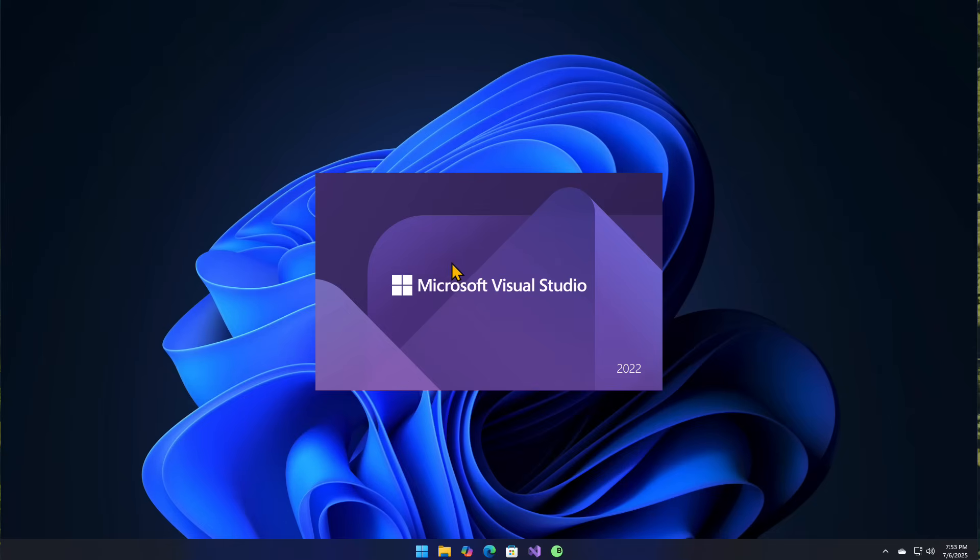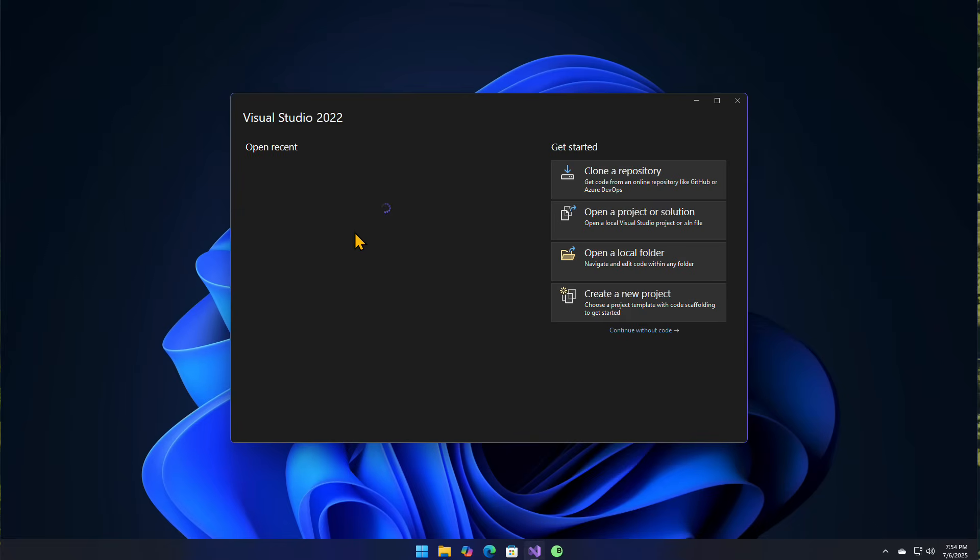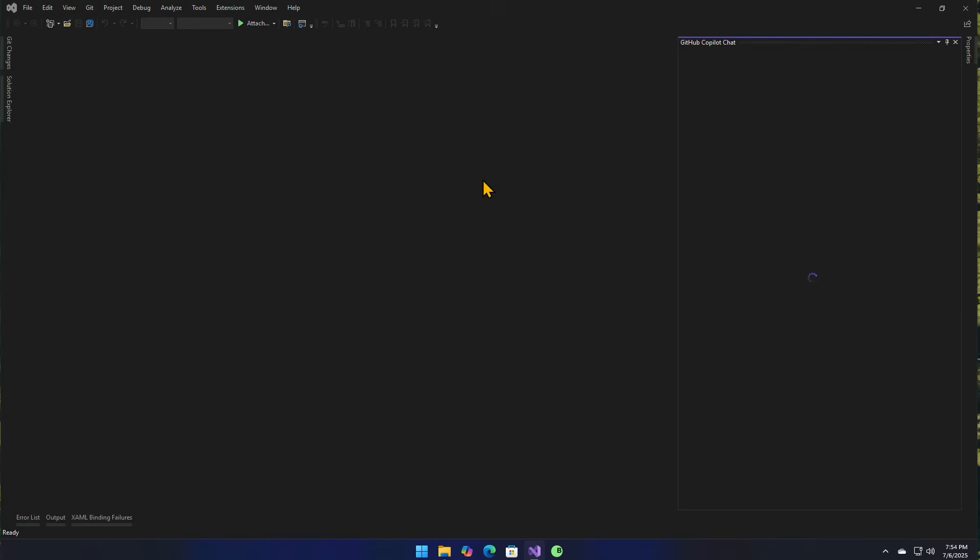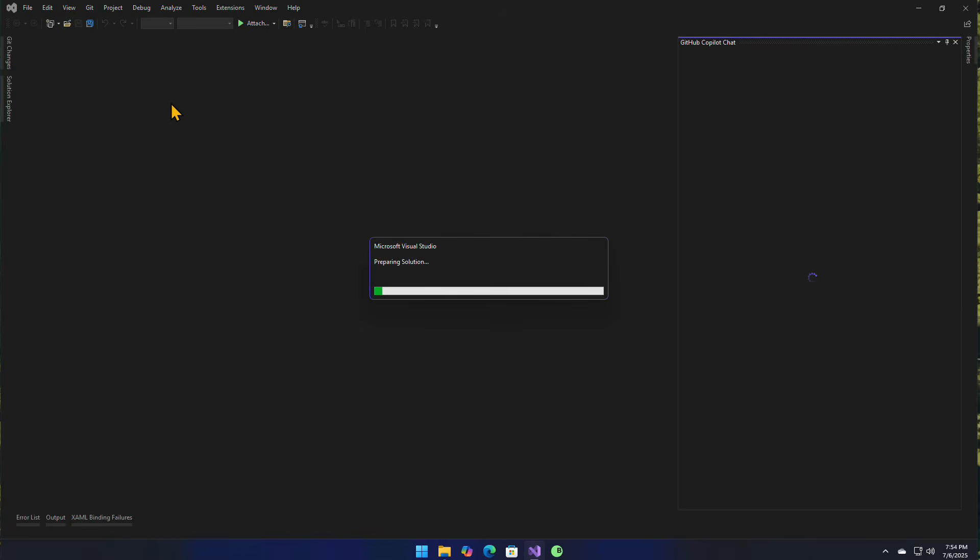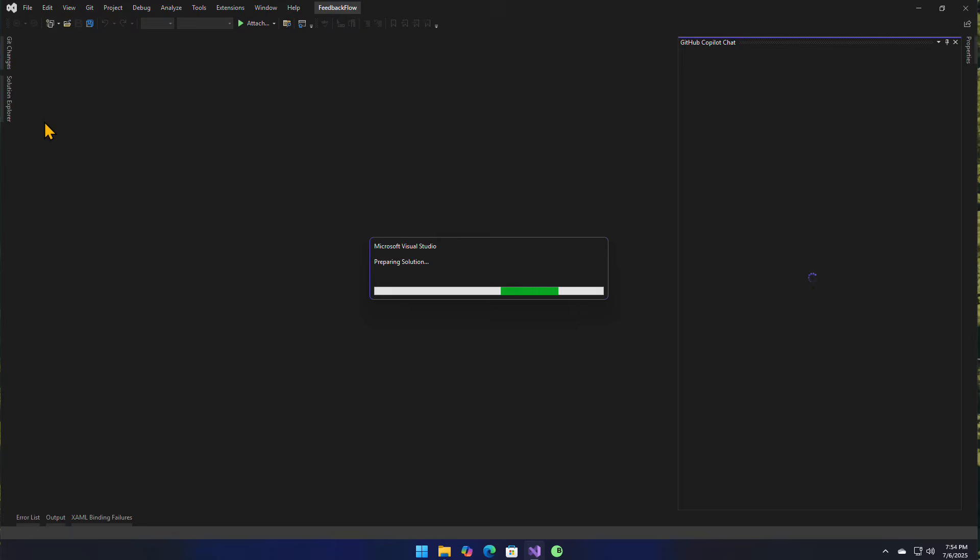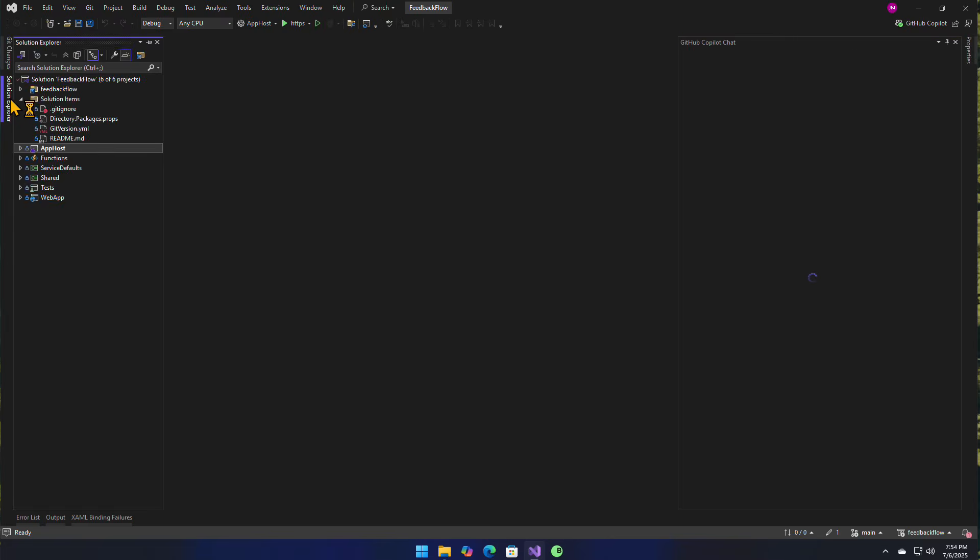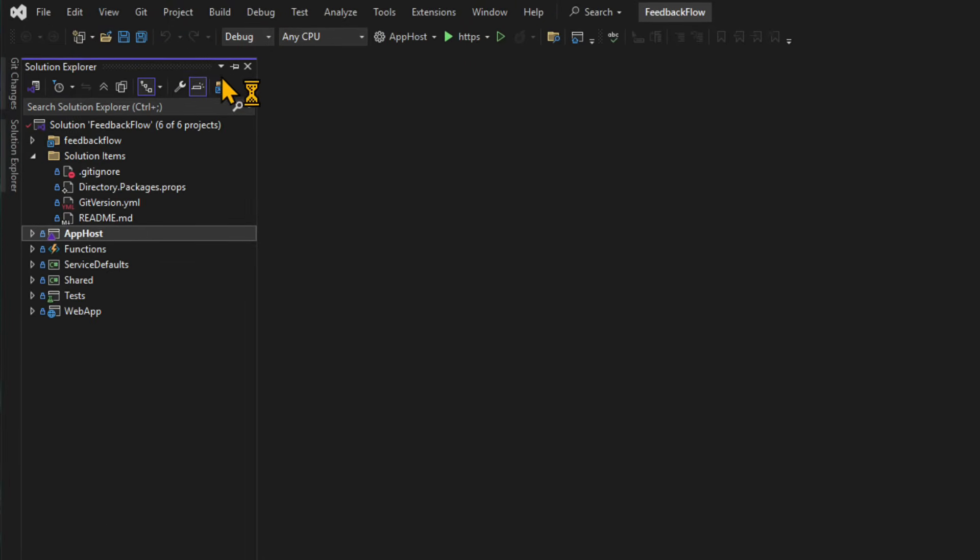And I'm going to open up my Feedback Flow application. And this is an application that I completely rewrote 100% with GitHub Copilot, and maybe wrote about a hundred lines of code or so. So this is really important because I'm working with all these prompt files and all these custom modes and of course my custom instructions. So here we go.